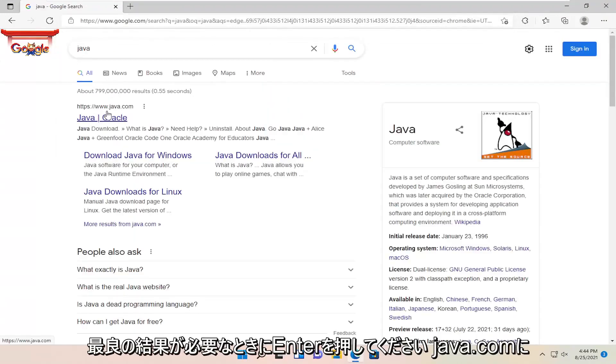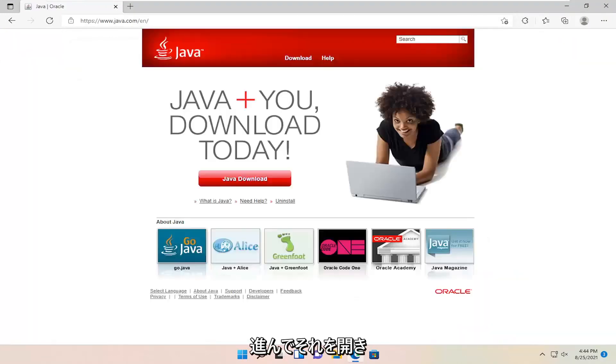Your best result should be java.com. Open that up and select Java download.